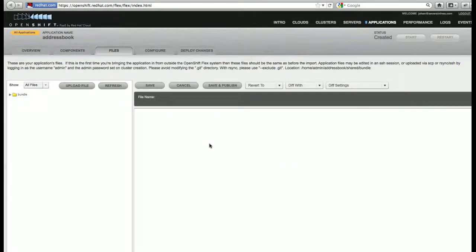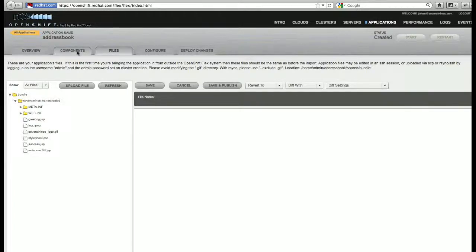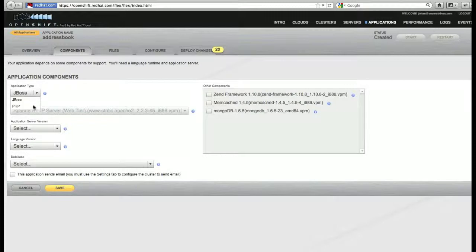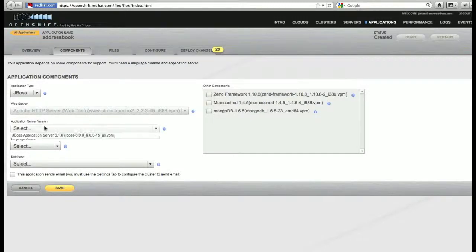Here you can expand the bundle to view the files. Now we will select the components we will use. It's a JBoss application, JBoss AppServer 6.1, and we're using the following JDK.